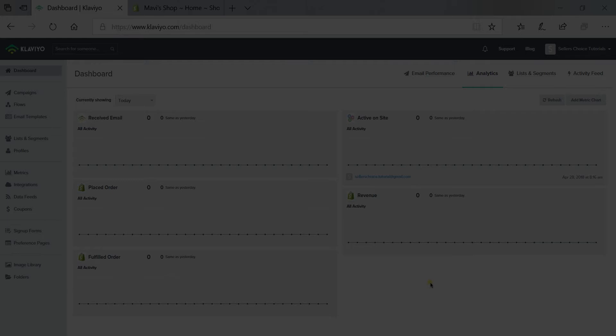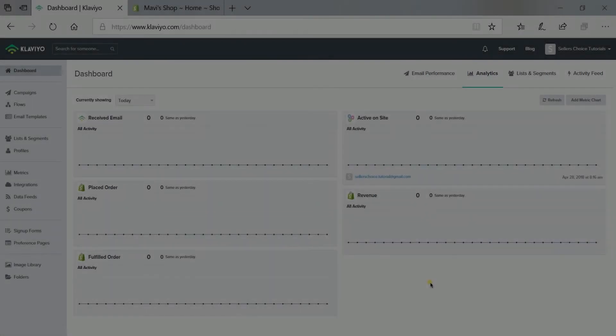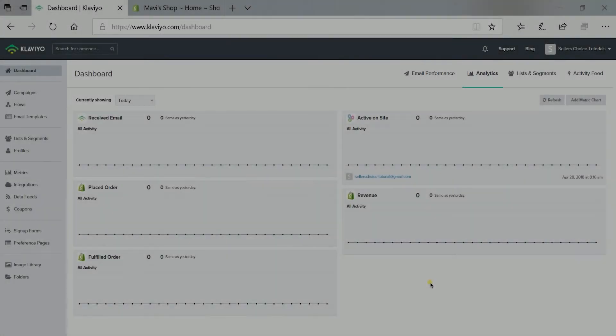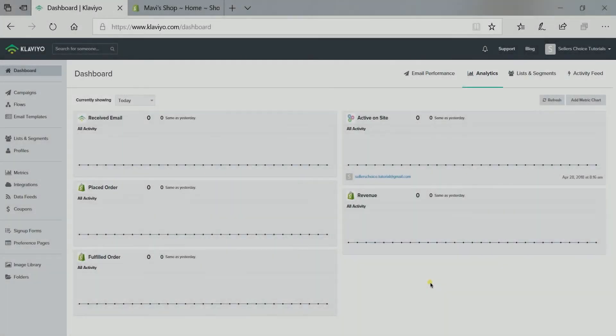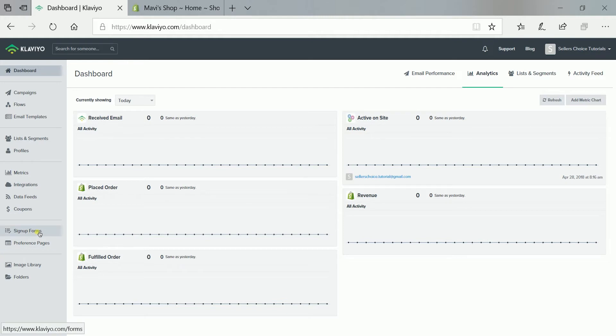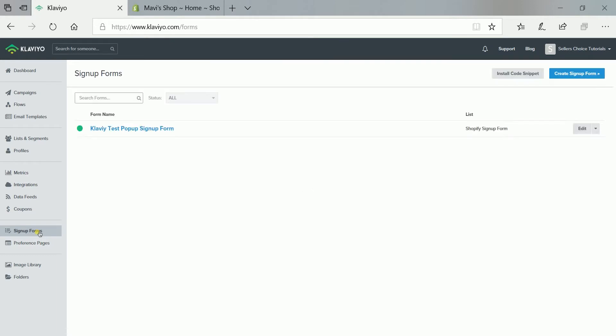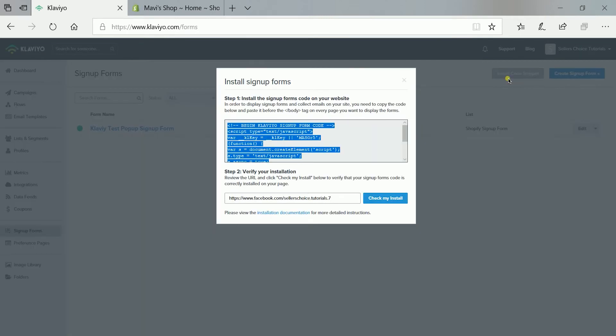What we need to do first is to get a sign-up form code for Shopify. On your Klaviyo dashboard, click the sign-up forms section on the left side. We already have created a test pop-up sign-up form. So click the install code snippet button on the top right. Then Klaviyo will give you a pop-up showing the code.